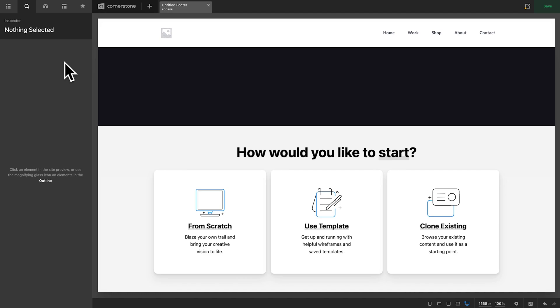Hey, what's going on guys and welcome to another episode of Cornerstone Quick Tips. My name is Josh Donnelly and in today's episode we are going to take a look at how to set up some creative footers.